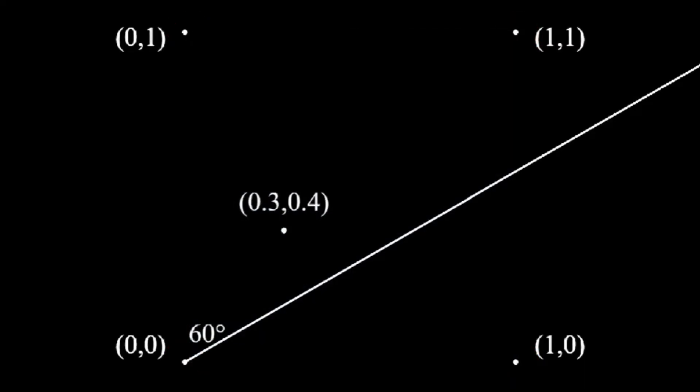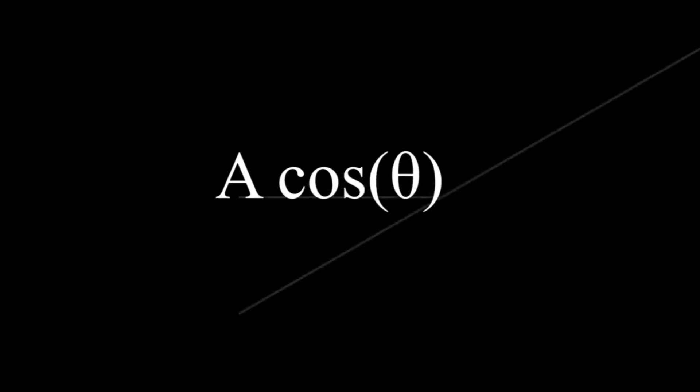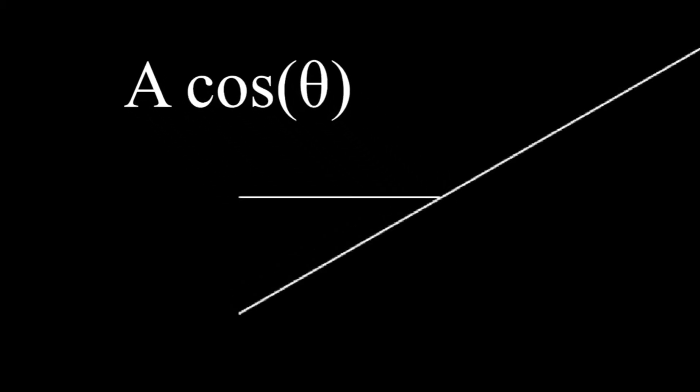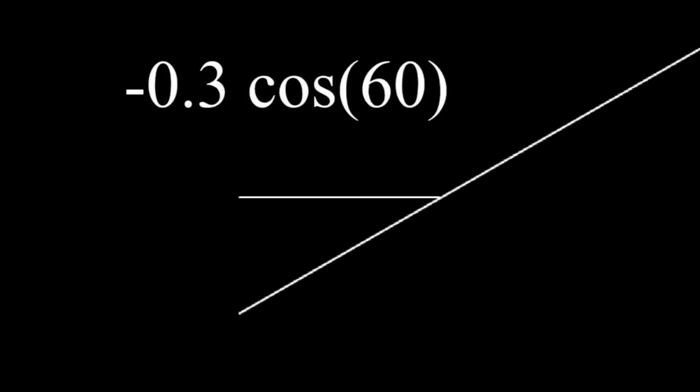From our point, draw a vector pointing left and a vector pointing down. Now, we must find the dot products of both the horizontal and vertical vectors. Let's start with the horizontal one. To make it easier, let's translate the vectors so they both touch. The dot product formula is a cos theta, where a is the magnitude of the horizontal line, and theta is the angle of the other vector. So, negative 0.3 times cosine 60 is negative 0.15.